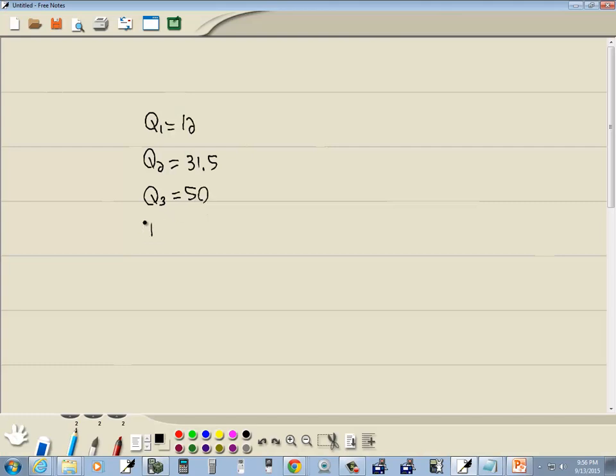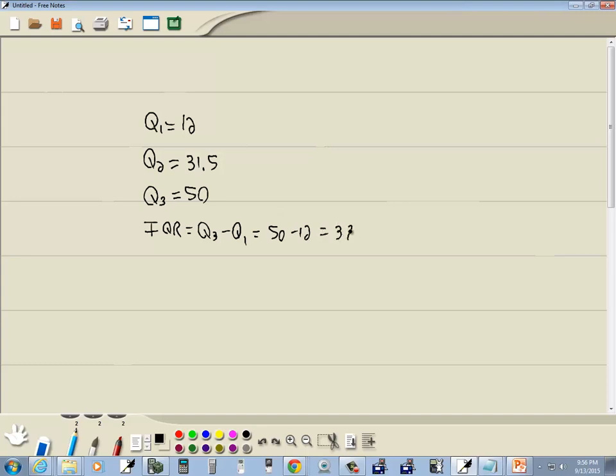Now IQR is going to be Q3 minus Q1. So we're going to have fifty minus twelve, which gives us thirty-eight. And those will be our four answers.